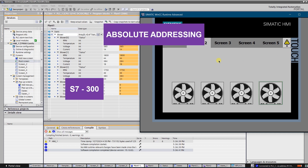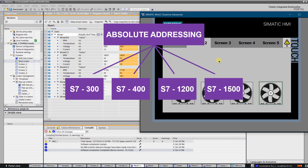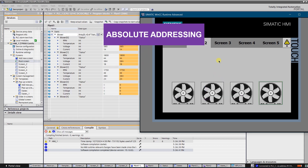Multiplexing with absolute addressing is supported by S7-300, 400, 1200, and 1500 communication drivers. When using multiplexing with absolute addressing, you configure tags as placeholders for the address in the PLC to be addressed.